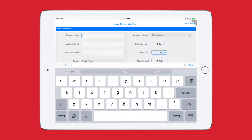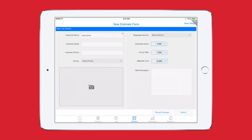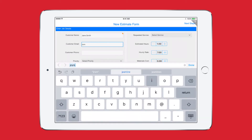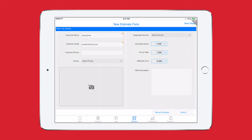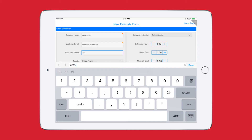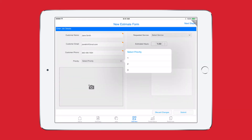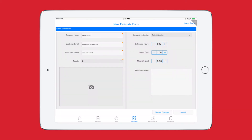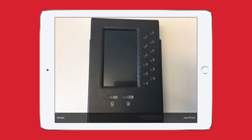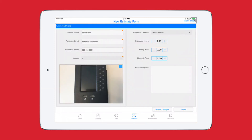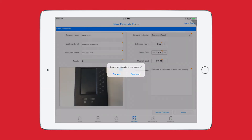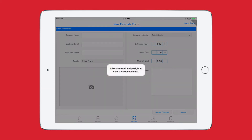During one of my jobs I need to provide an equipment repair estimate. Luckily I can submit this data directly from my app while on-site. I input the required information, complete with a photo and supporting notes, and review the estimate details with the customer to secure approval.